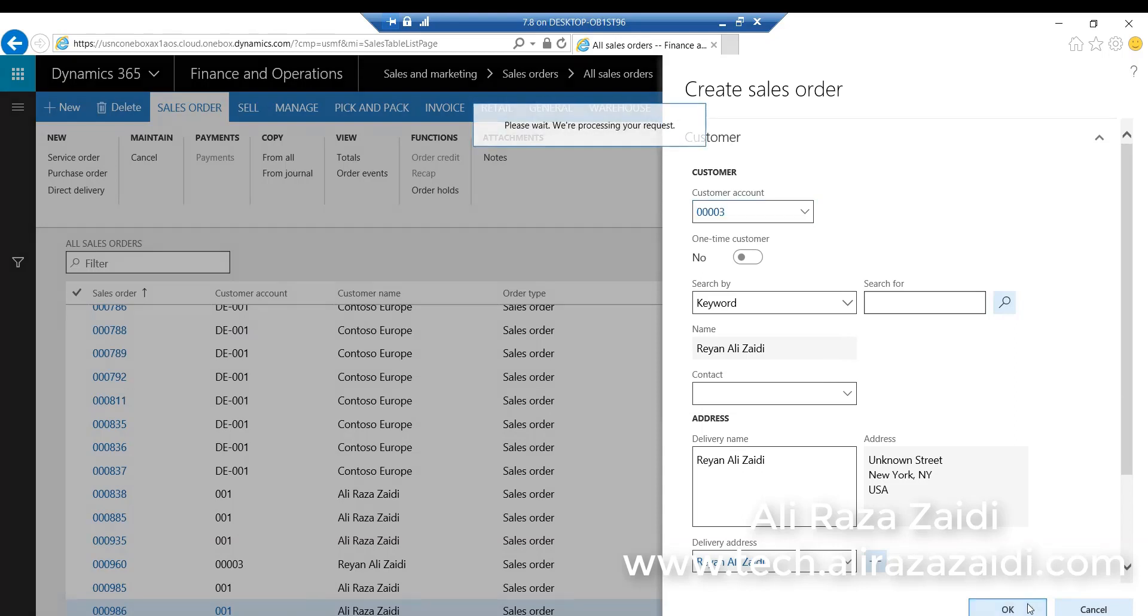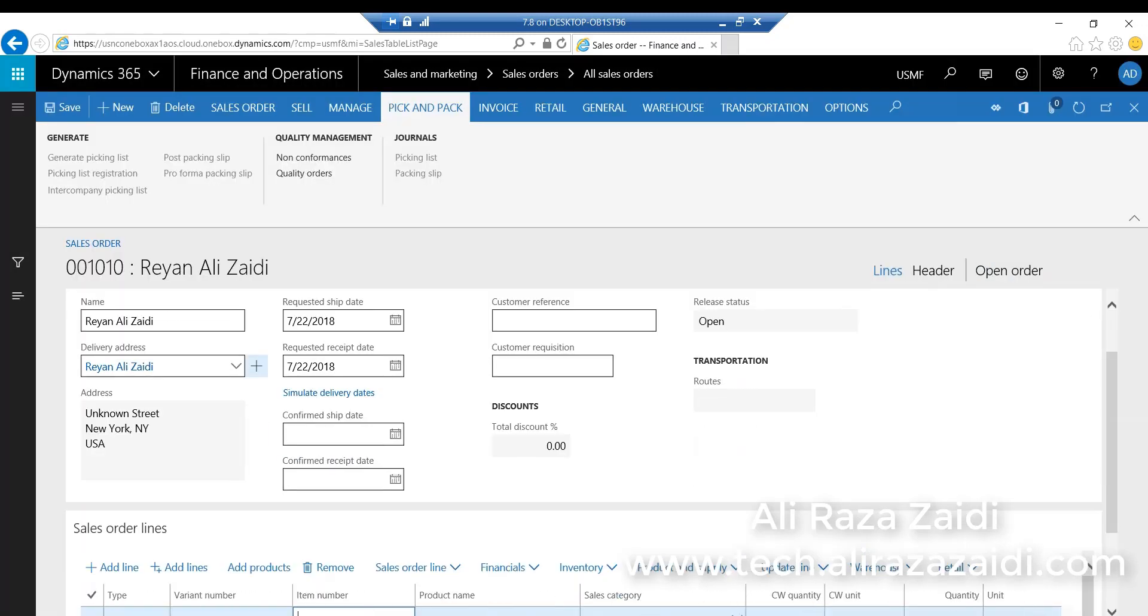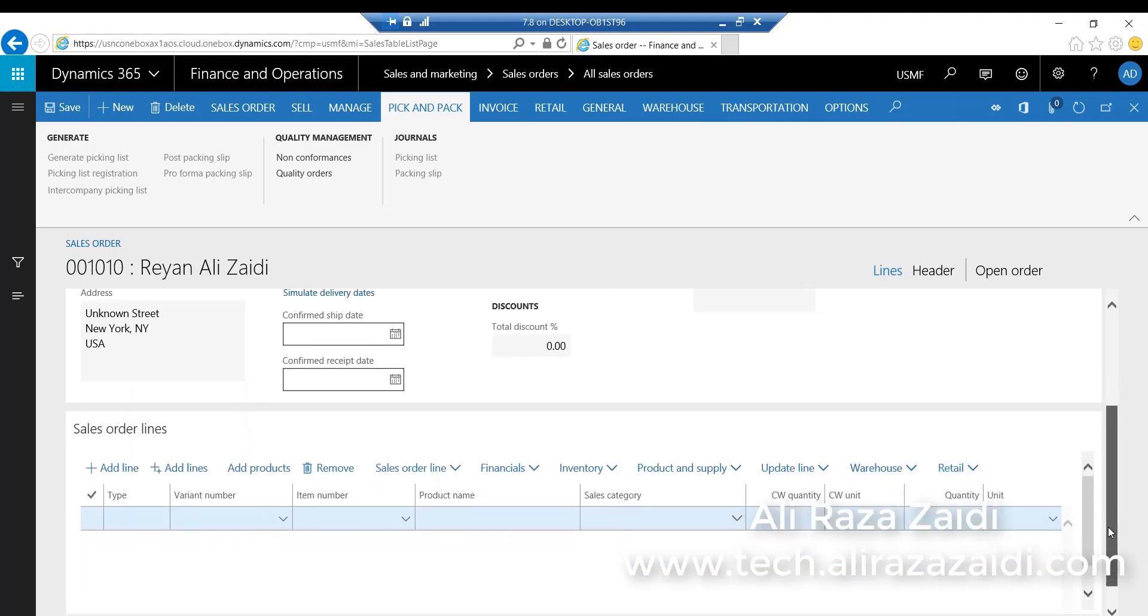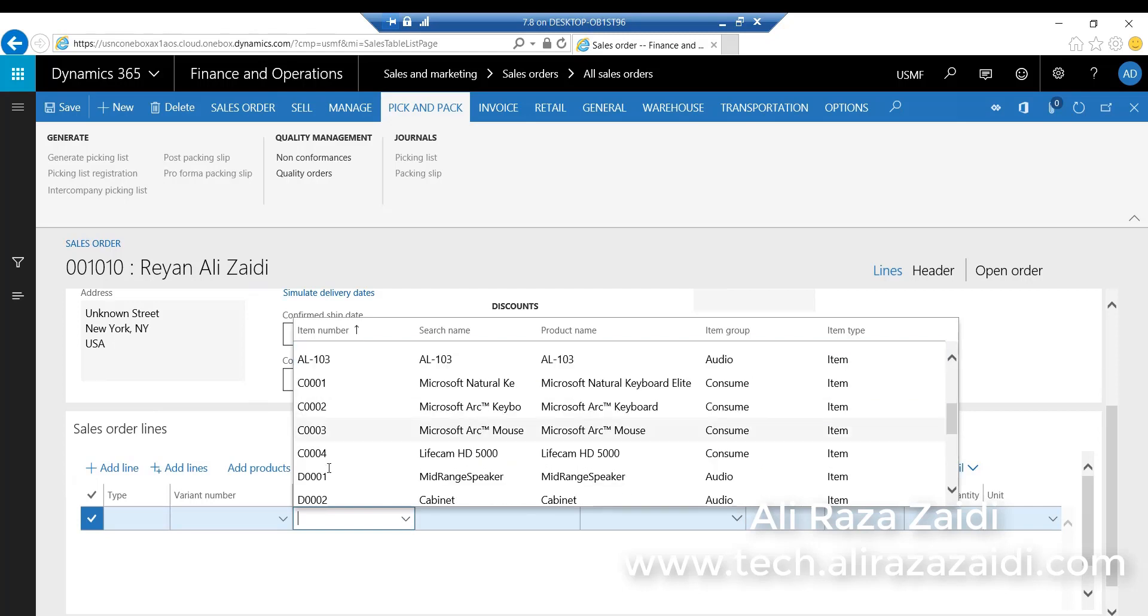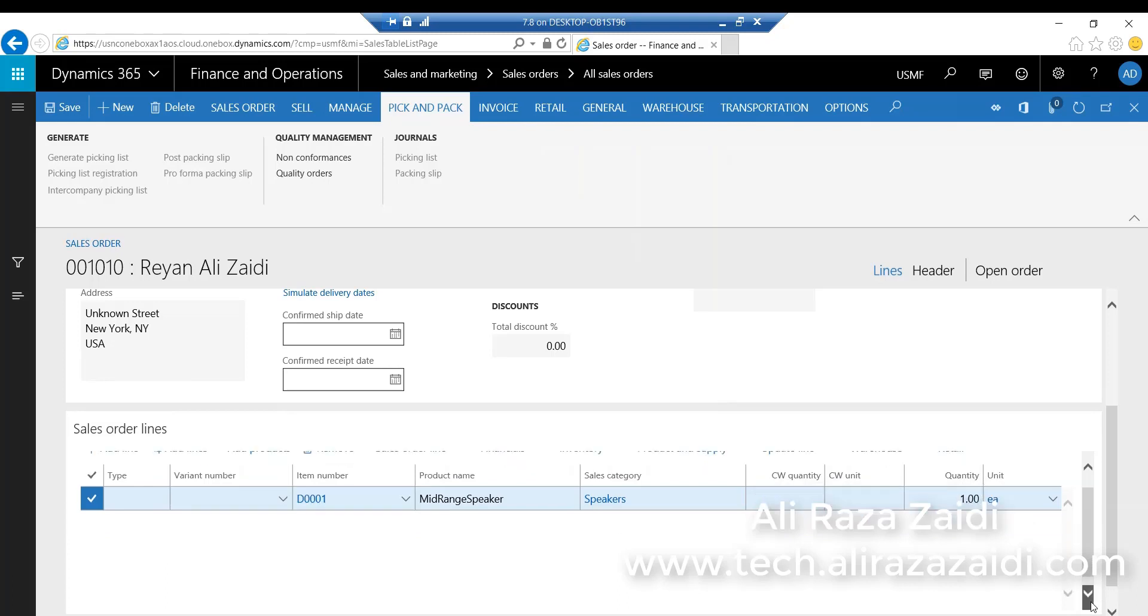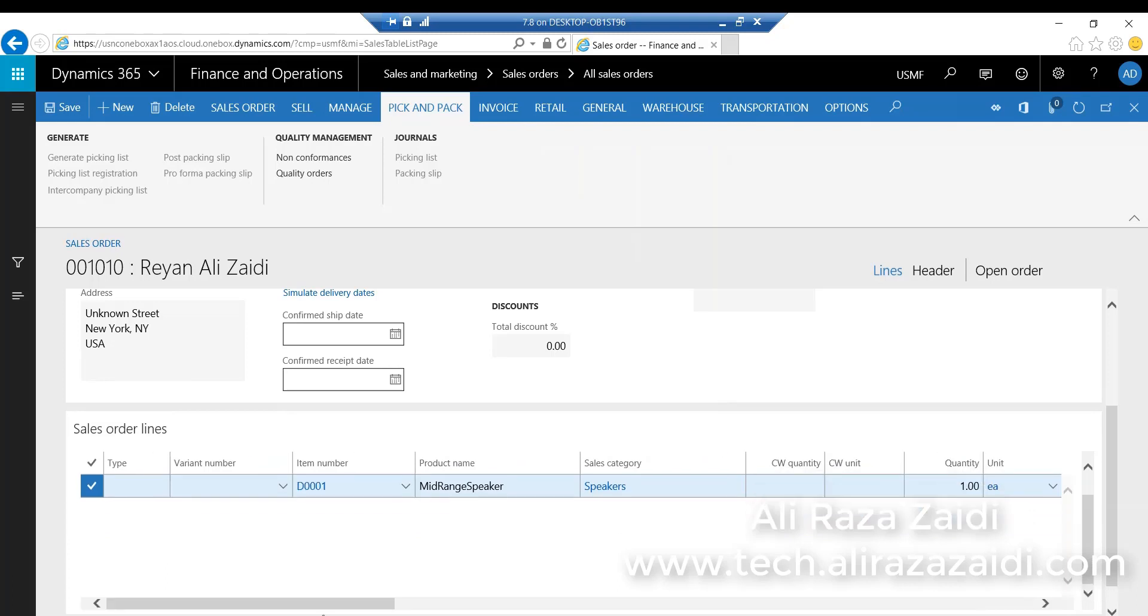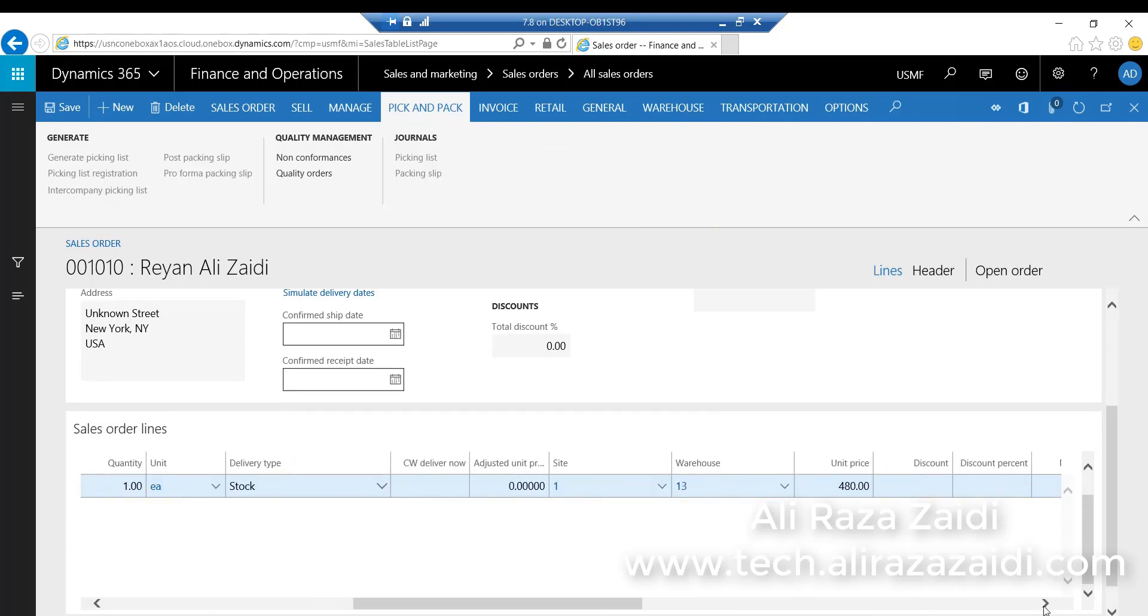From line item, I select the item. On selecting the item, its default price appears here with respect to its default site and warehouse.